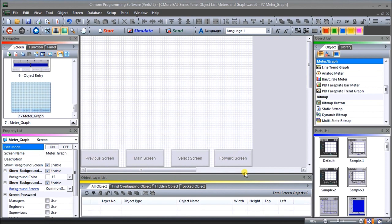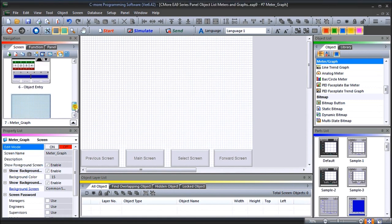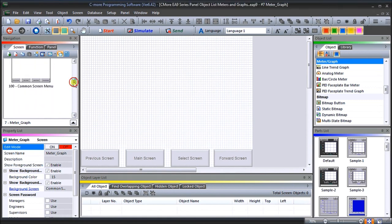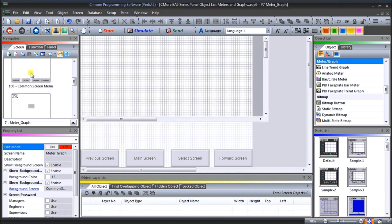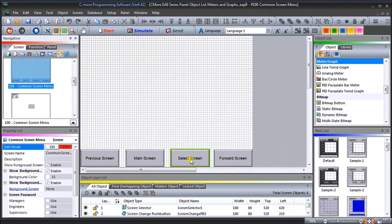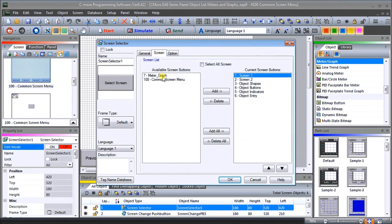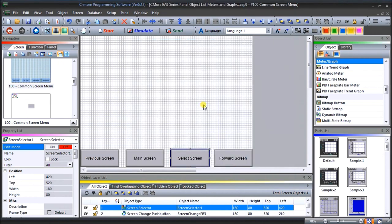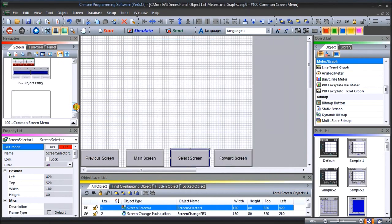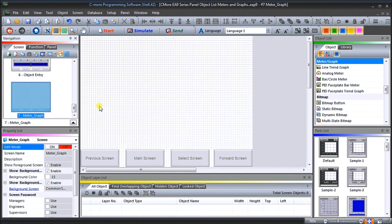You'll see that come up on our screen, which looks good. Now we'll just turn it off because we're finished editing. We'll go back up to our common screen menu, hit screen select, and we'll be able to actually select that screen. You'll see the meter graph here — we'll add that over to our current screen buttons and hit OK.